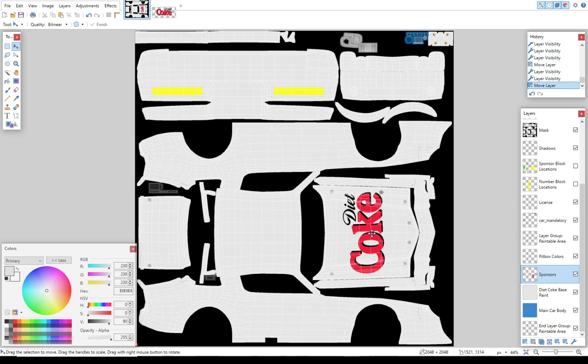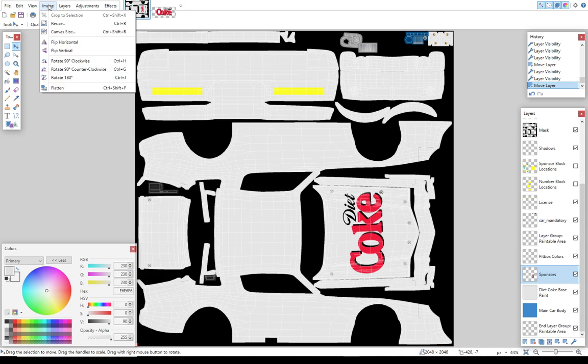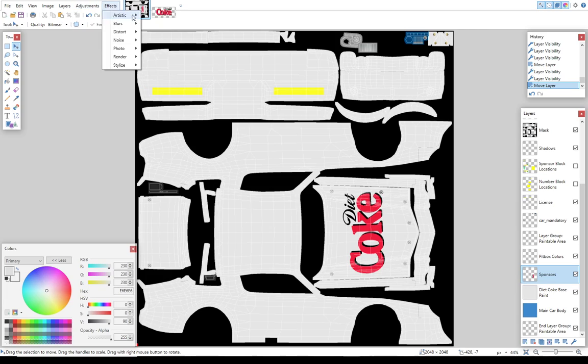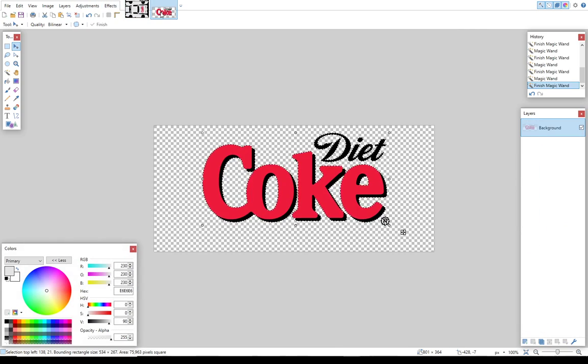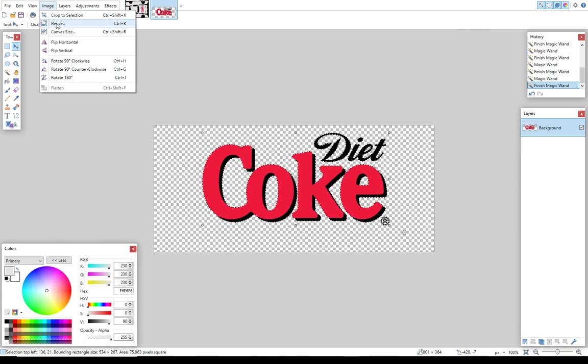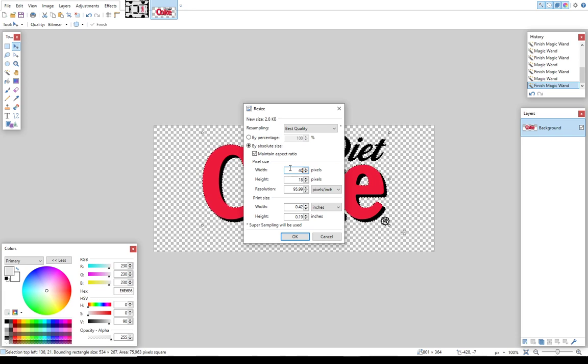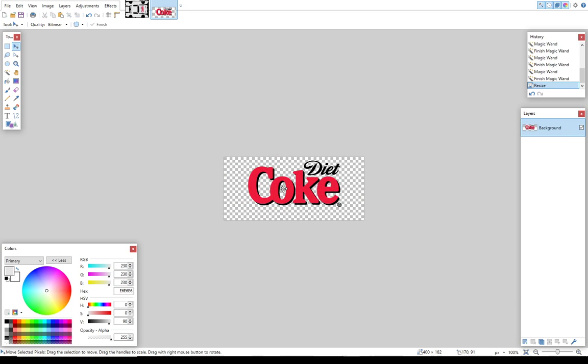Now one of the things I noticed when I brought in the Diet Coke symbol here, the Diet Coke logo, is that it was really too big to fit on the quarter panel of the car. So I'm going to have to go back to the other side here. I'm going to have to go to my Diet Coke and I'm going to have to resize that image. And I think it probably needs to be about half as big. So I'm going to go ahead and make sure that it maintains the aspect ratio. And I'm just going to cut the number of pixels in half from 801 to 400. That's going to automatically resize my Diet Coke symbol.